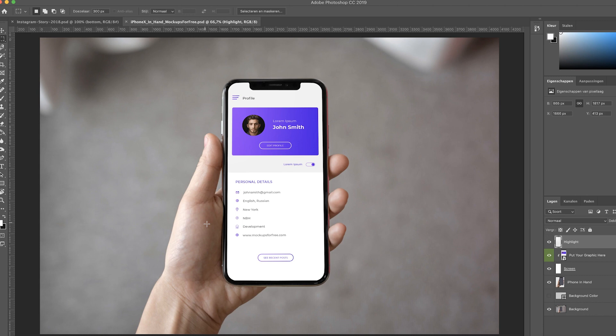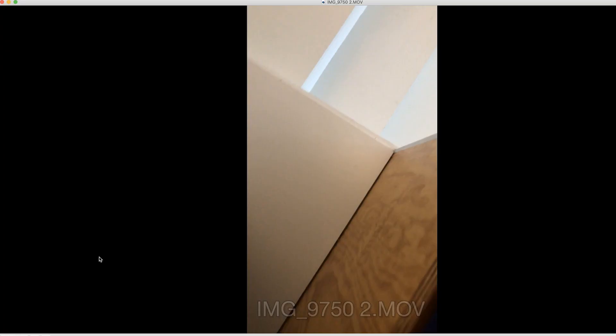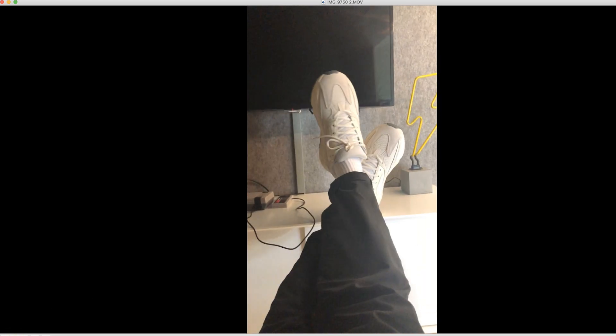First of all we're gonna need the user interface of the Instagram stories. We also need a mock-up of somebody holding an iPhone. We need to tweak this a little bit but I will get into that. And finally we need a video to work with. So here's something I recorded with my iPhone, nothing special but it works for this tutorial.